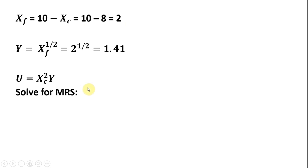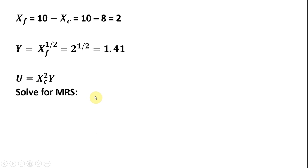And then finally, let's solve for the Walrasian price. So we take the utility function, and we're going to get the marginal rate of substitution, which is the marginal utility of good X divided by the marginal utility of good Y.